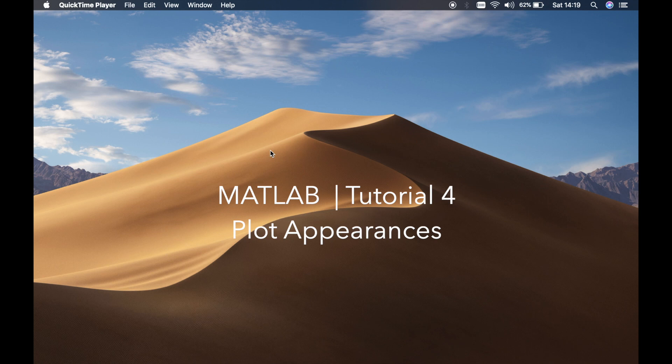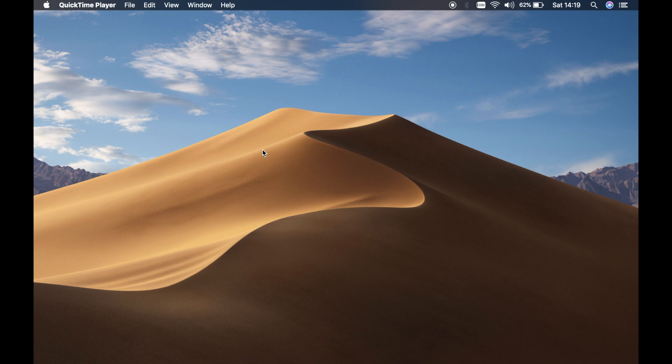Welcome back guys, this is Benito and this is my fourth tutorial on MATLAB. In this tutorial I'm going to teach you a little more plotting techniques and a little more on how to change the appearance of your plots.